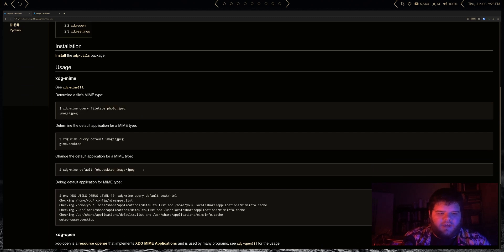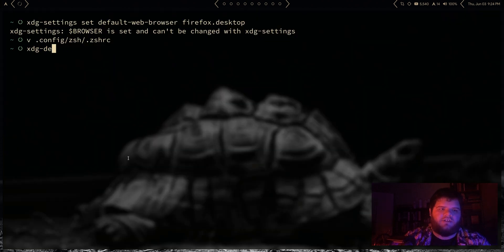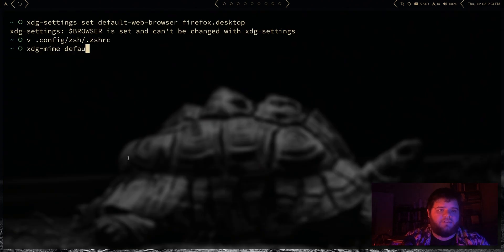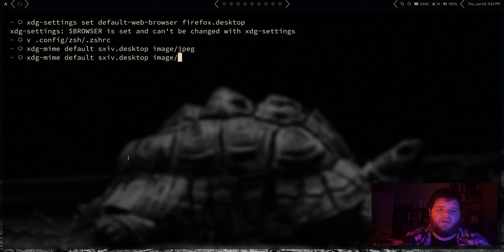So anyways, let's continue to go through here and just sort of set stuff up. I'm just going to sort of set default types for all of our images here. So I'm going to do xdg-mime and I want to do default, and I want to set it to sxiv.desktop, and I want to set that for image/jpeg.